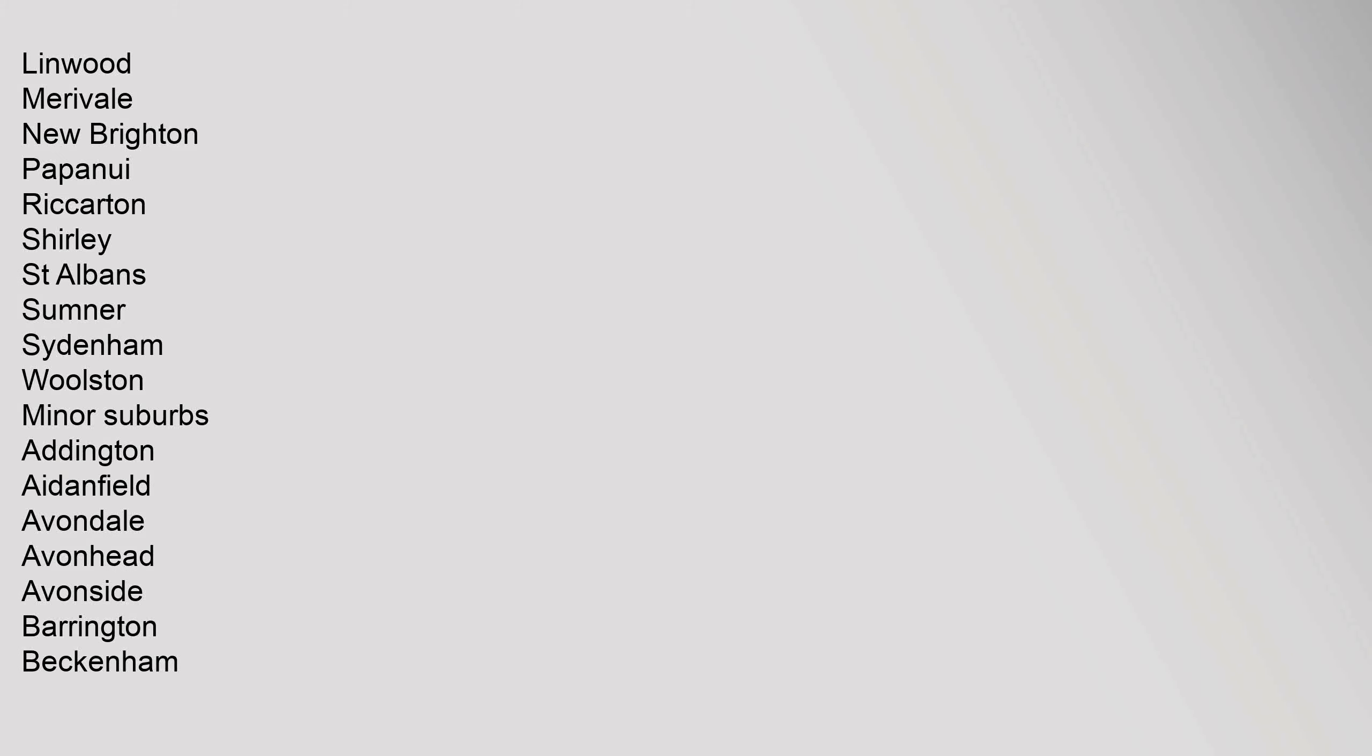Linwood, Merivale, New Brighton, Papanui, Riccarton, Shirley, St Albans, Sumner, Sydenham, Woolston. Minor Suburbs: Addington, Aidenfield, Avondale, Avonhead, Avonside, Barrington, Beckenham.